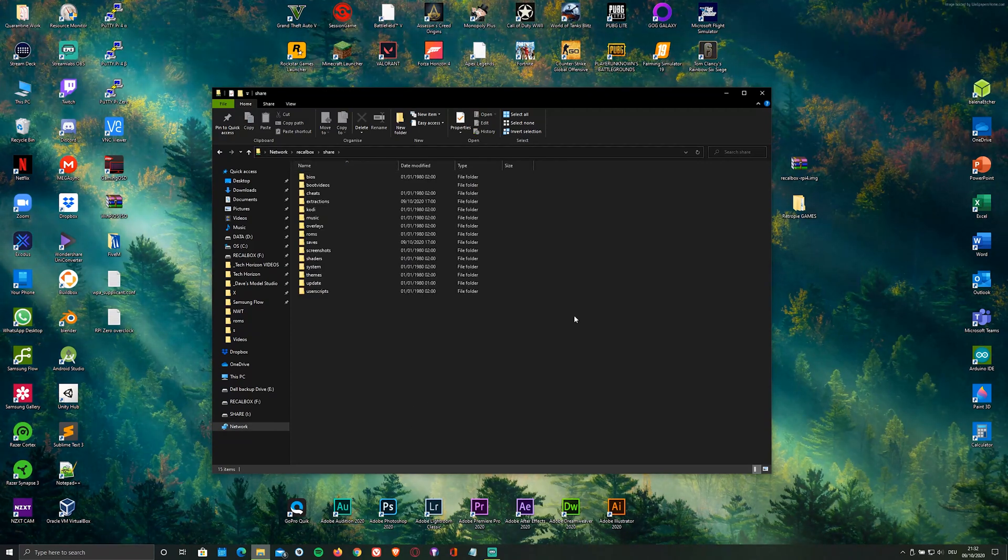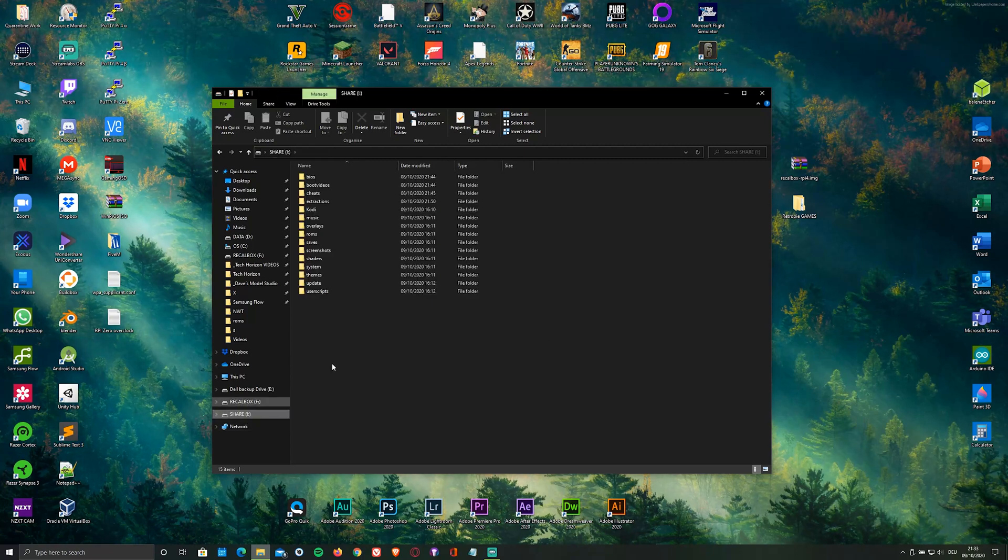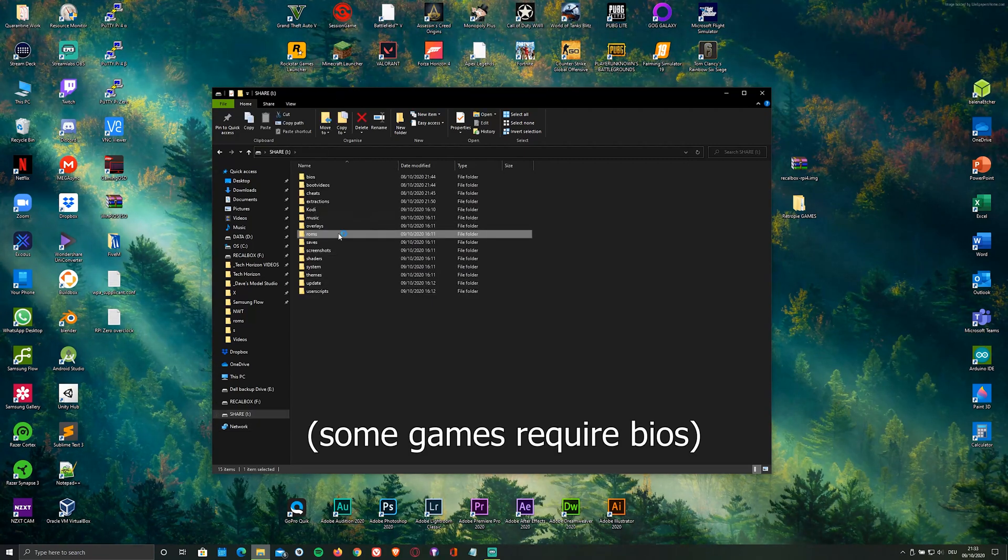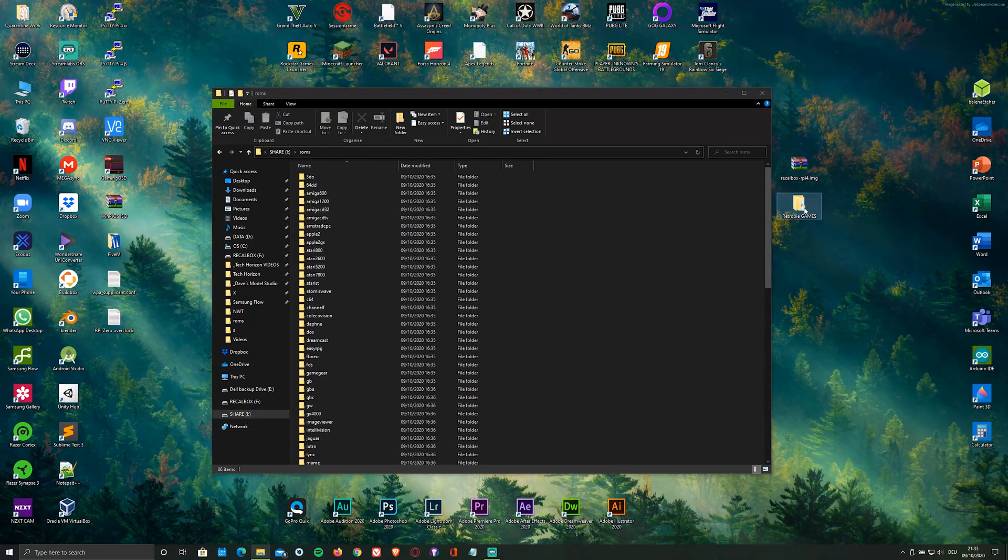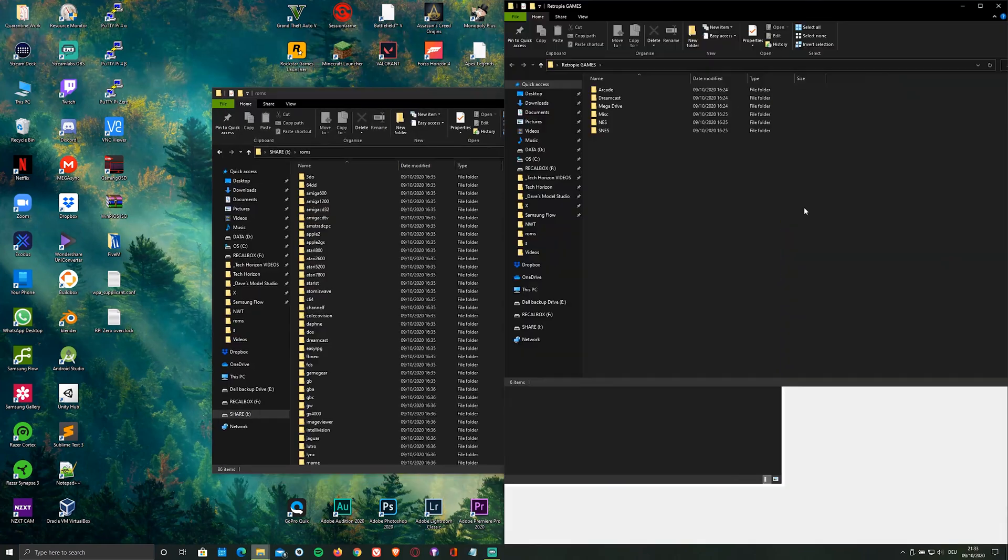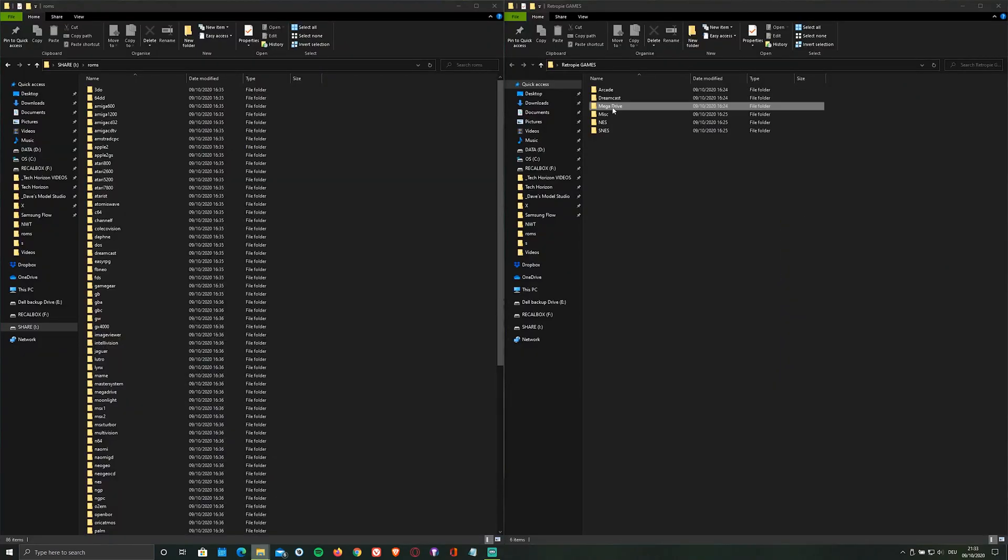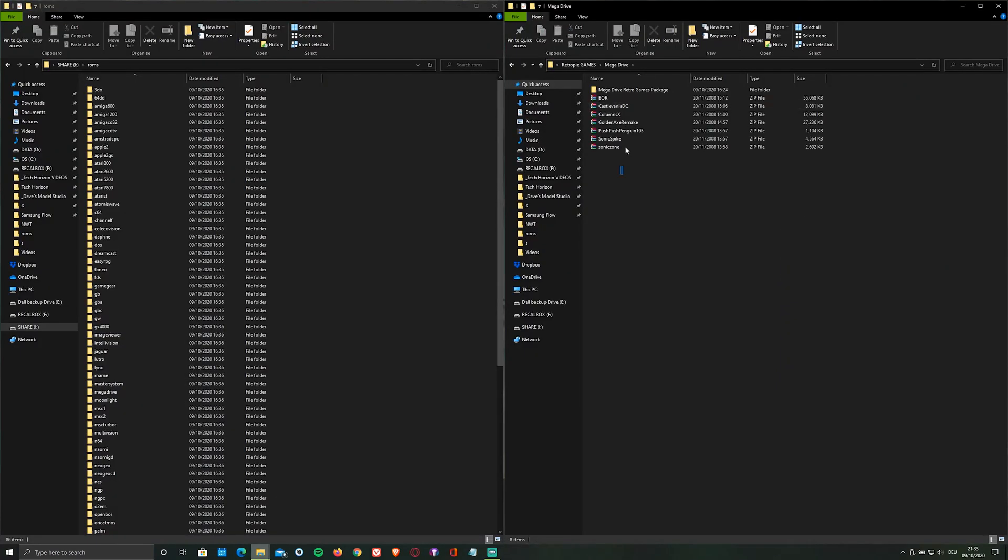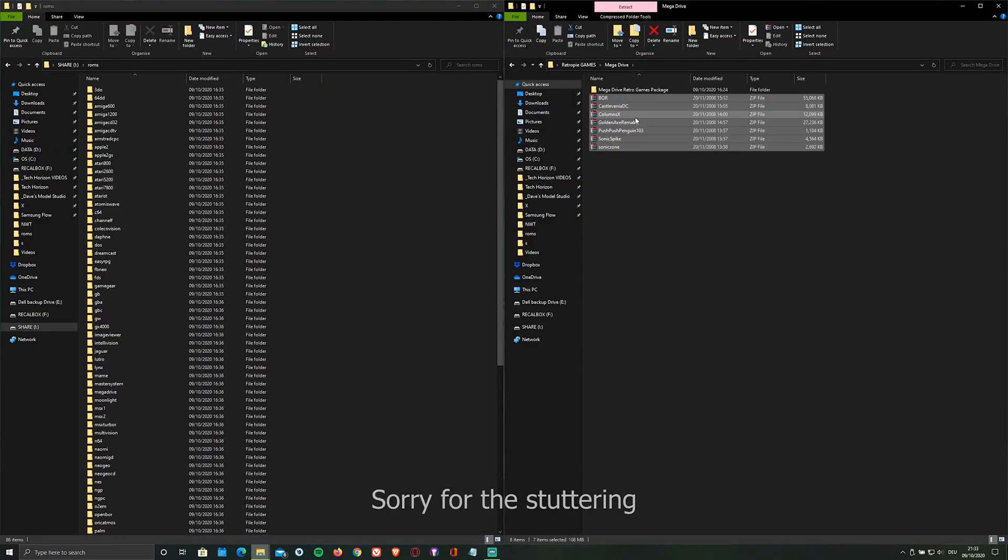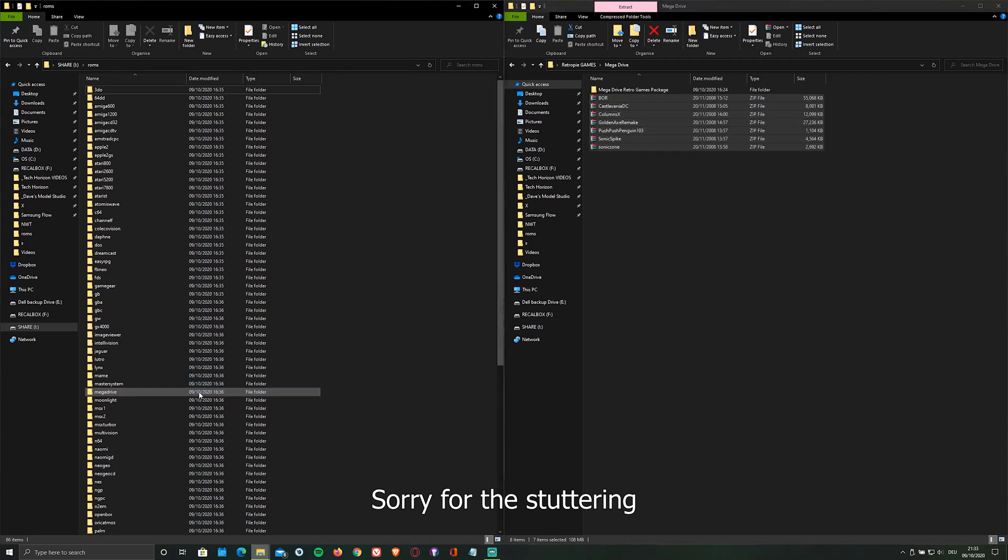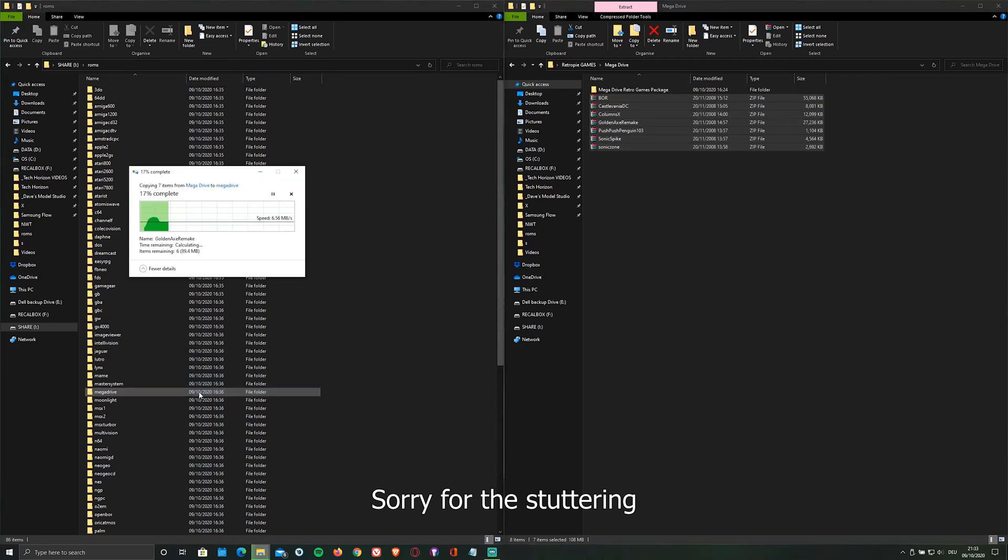To transfer your games, head to ROMs and copy your games into the corresponding folder. For the sake of this video, I'm quickly going to copy some of my games, starting with Mega Drive.